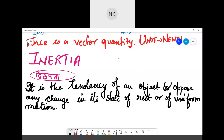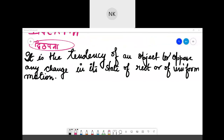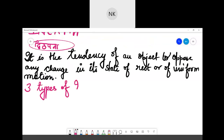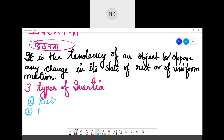There are three types of inertia: the first is inertia of rest, another one is inertia of motion, and another one is inertia of direction.